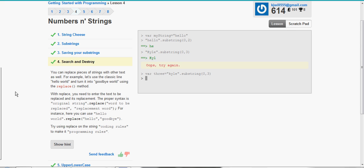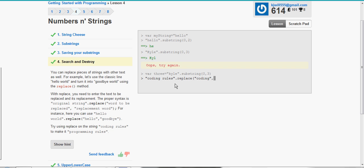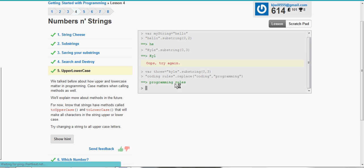We can also replace words by using the replace method. So it tells us to, and the syntax for that is replace, the word we're replacing, and then comma, and then the replacement word. So coding rules, and we want to make it into programming rules. So dot replace, we're replacing coding, comma, with programming. And there we go.